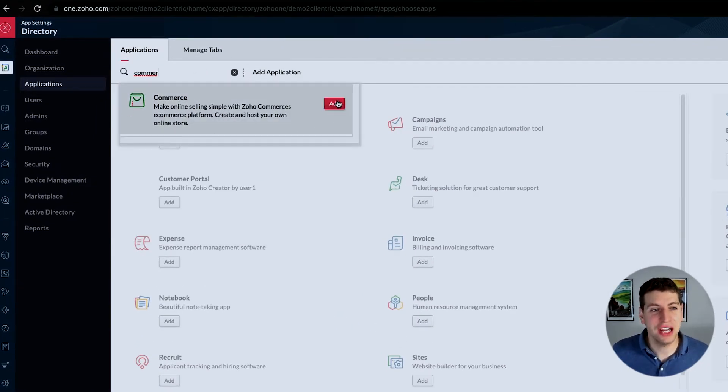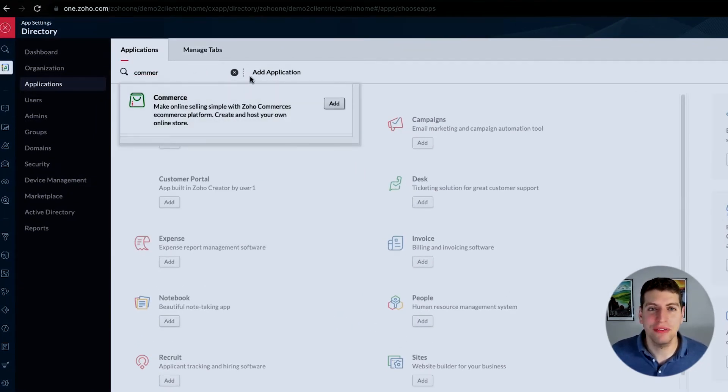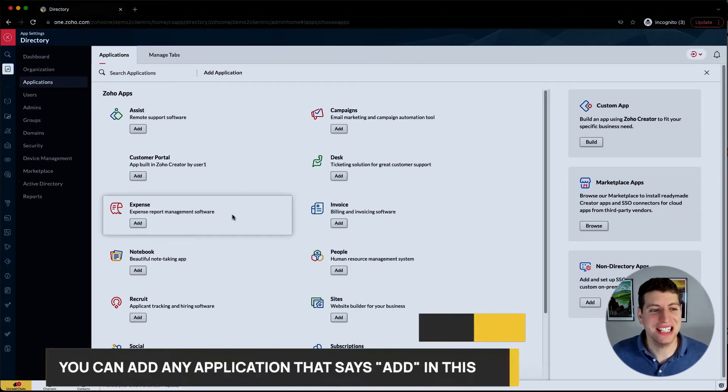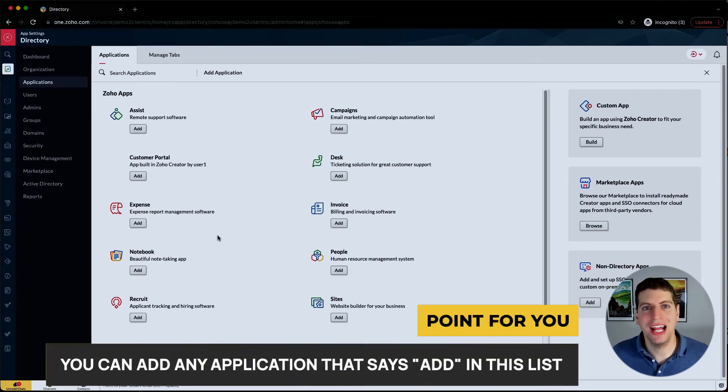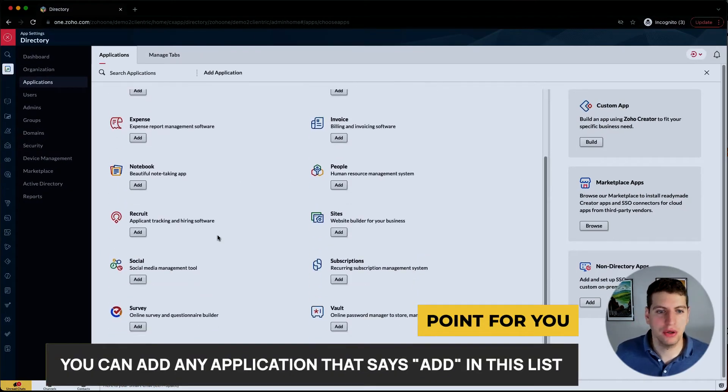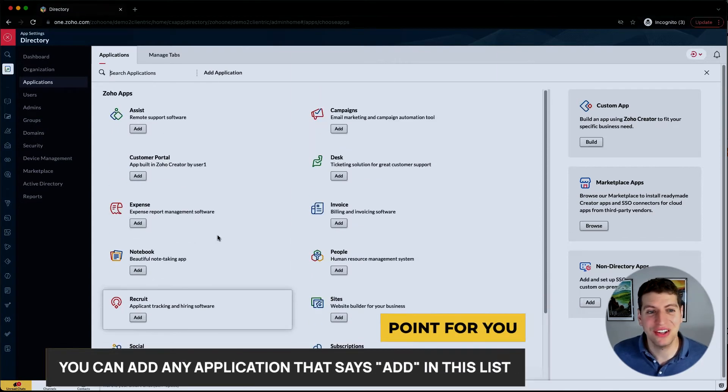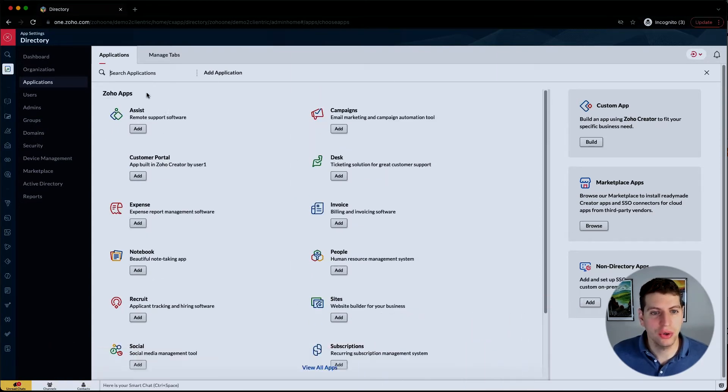Zoho Commerce isn't actually added to our account yet because we have the option to add it. That means any application over here that says add, we do not have associated with our account. As you can see, there's quite a few applications that we can still add.